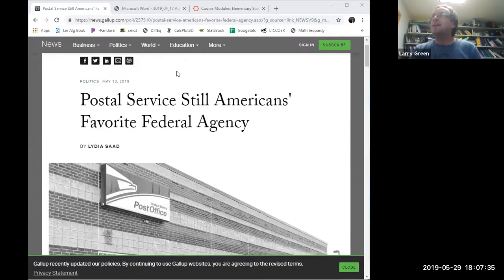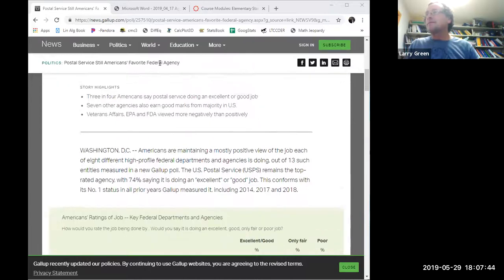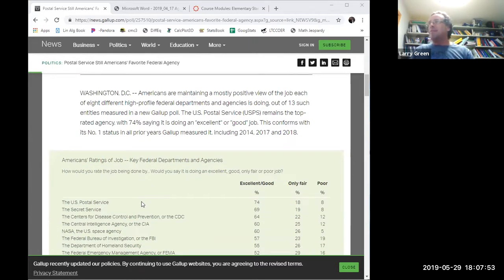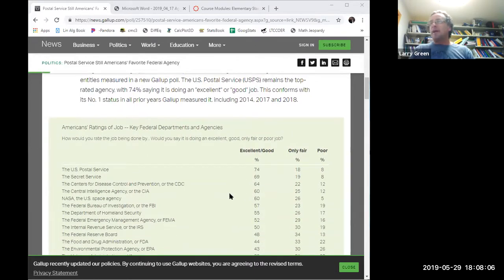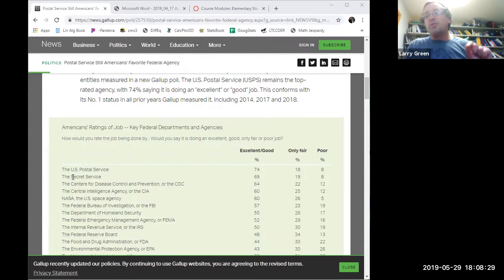We've learned from hypothesis testing and confidence intervals that even though you don't know exactly what Americans think, you can get a pretty good educated guess. We want to see if the postal service is really the top in America. So we'll compare the postal service versus the secret service — is there a higher percentage that think the postal service is doing an excellent or good job?